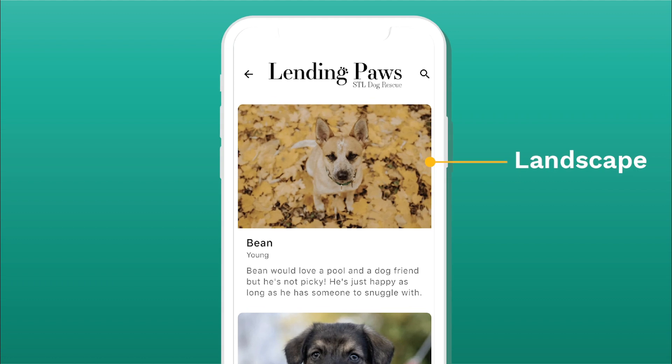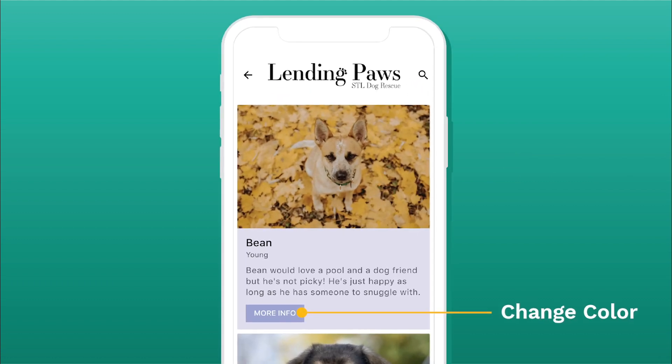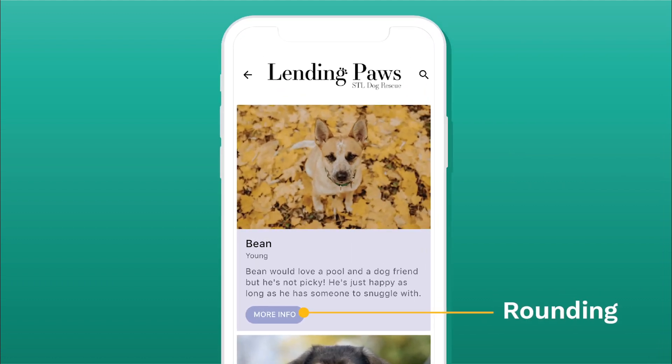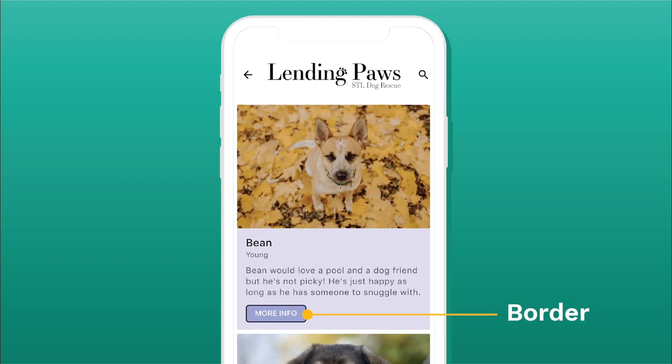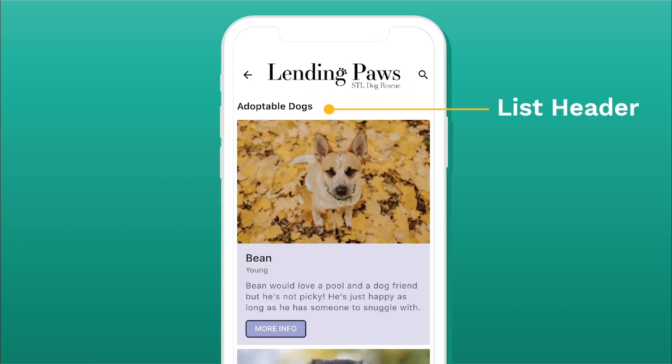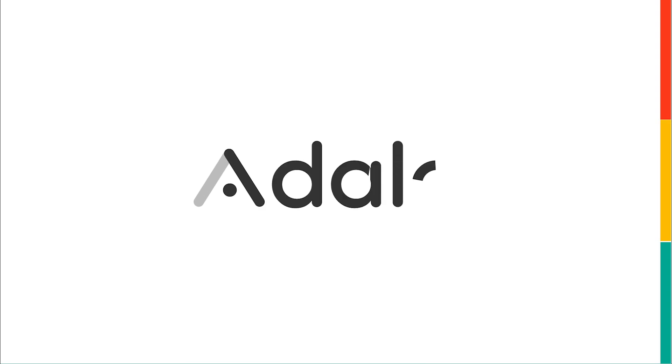You can also change the buttons now — you can add a color to it, change rounding on it, add a border to it, so you can actually style it. You can add list headers as well. There are so many different things; we try to make it easier for you to make on Adalo.